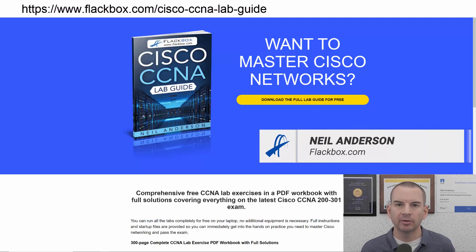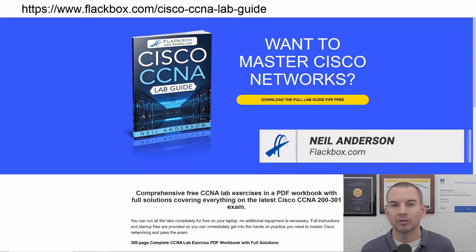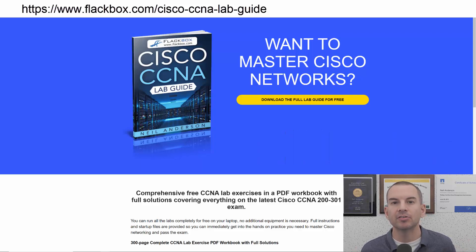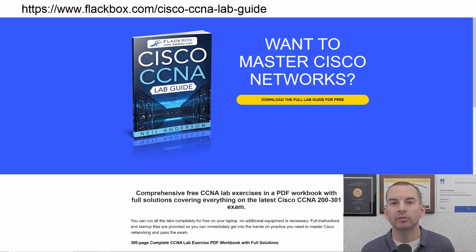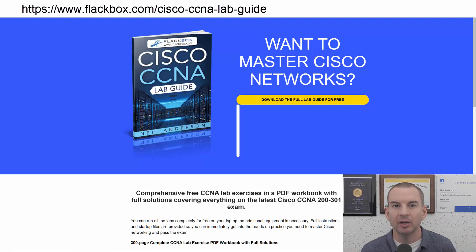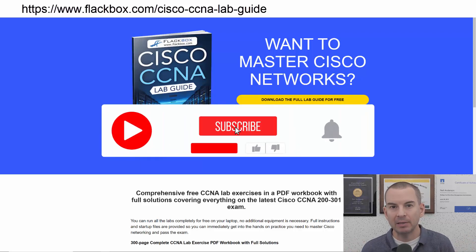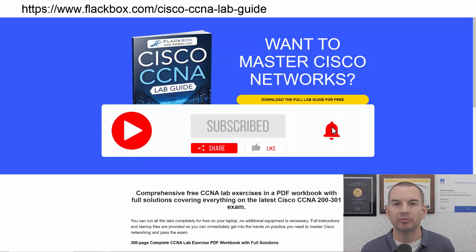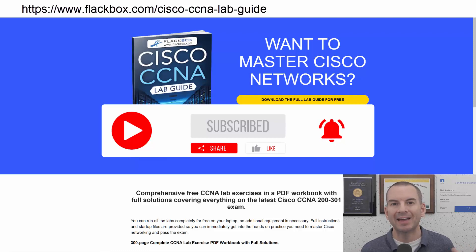Just a quick reminder before we get into the lesson to download the hands-on lab exercises that accompany this complete CCNA course. I'll include the link in the description. Also remember to subscribe and hit the notifications bell so you don't miss any of the lessons in the course.